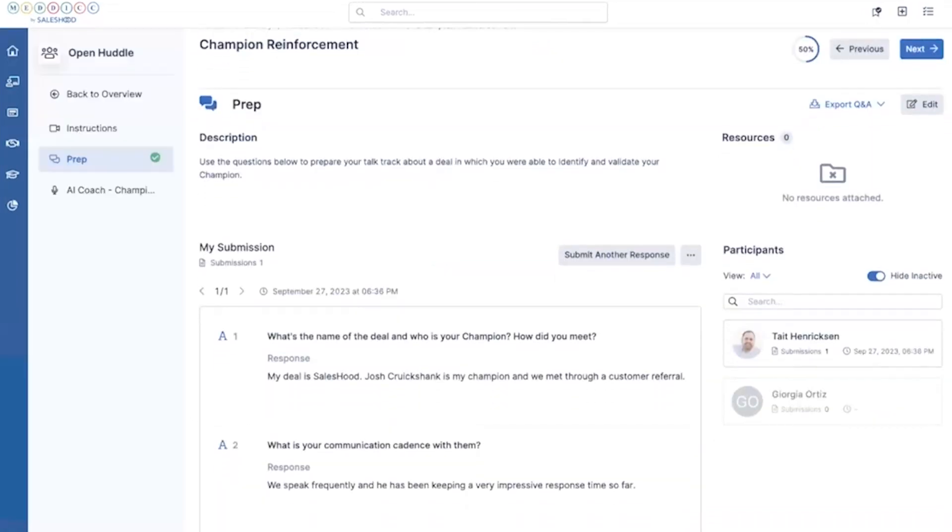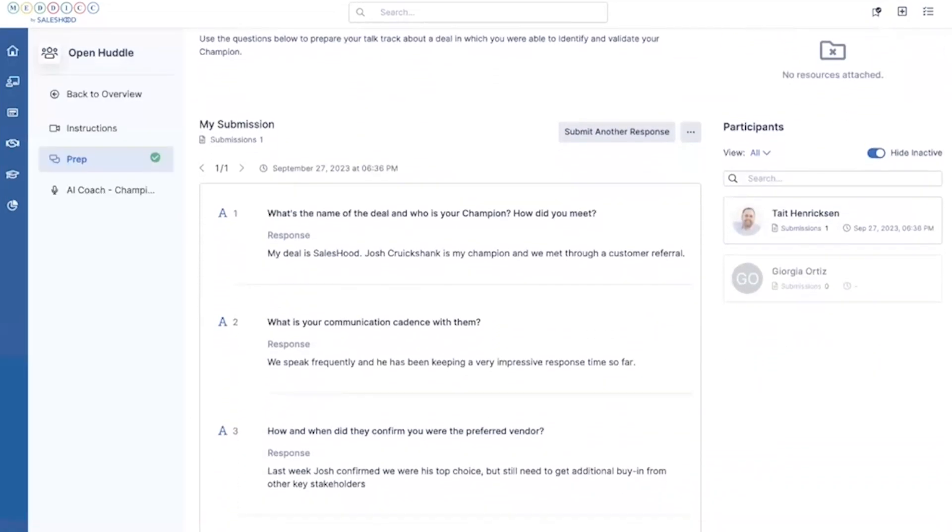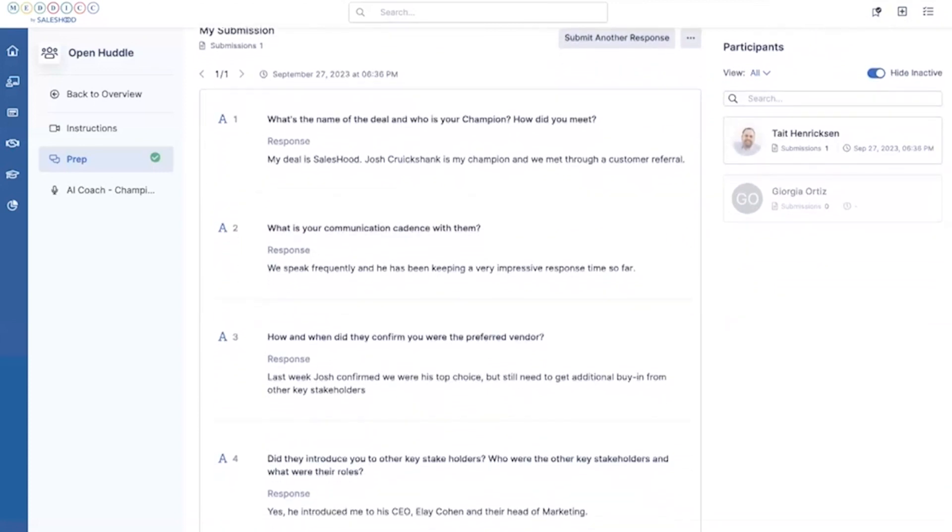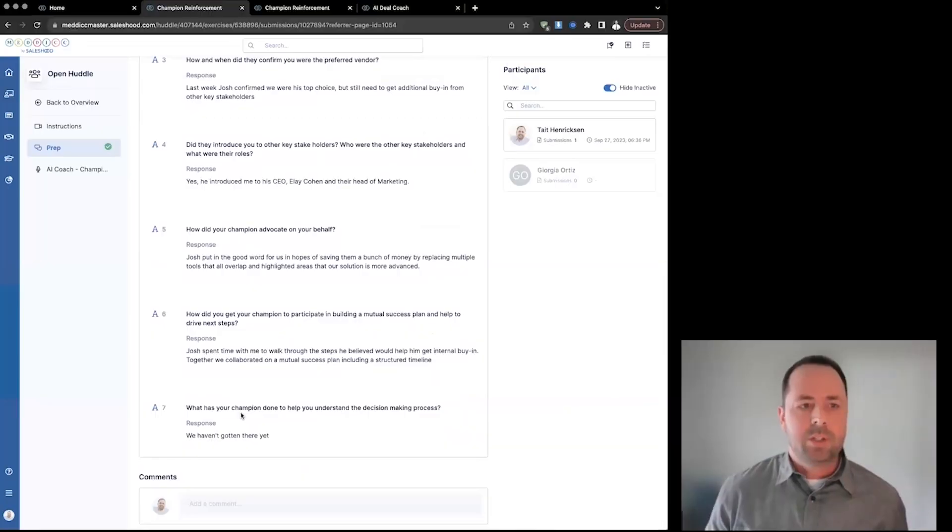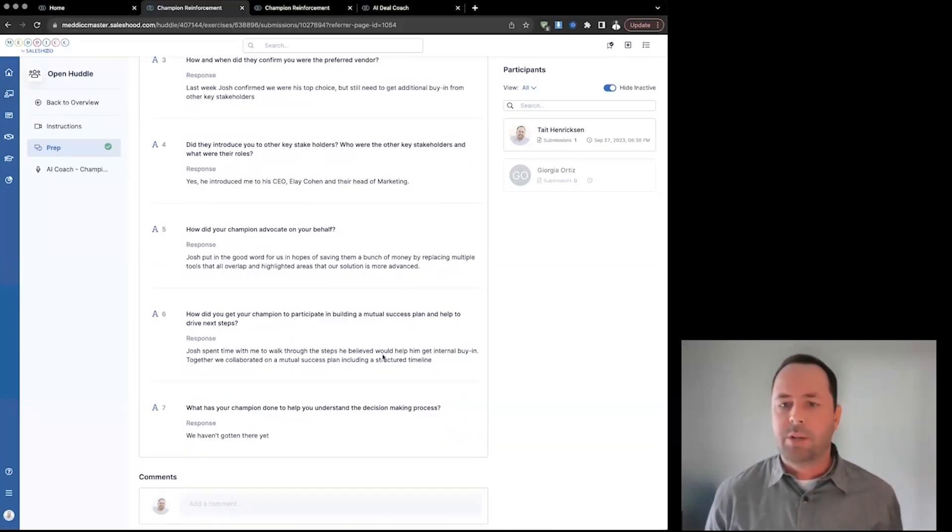In this prep exercise, we're going to ask a series of questions about their relationship with their champion. What's the name of your champion? How did you meet? How have you been communicating with them? By doing this exercise, it's making me think about my experience with my champion so far.